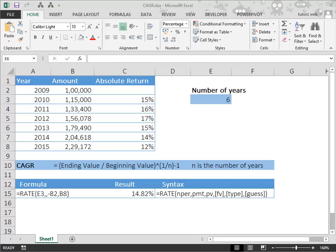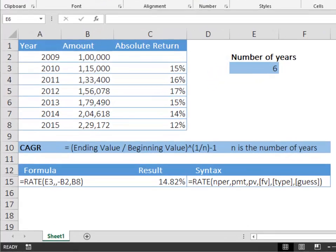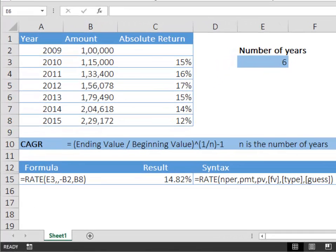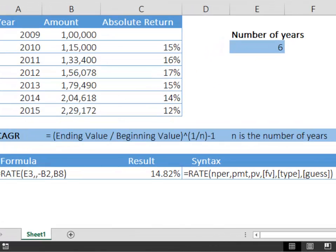Although the syntax for rate function looks rather complicated, you only need to bother about three parameters: nper, present value, and future value.